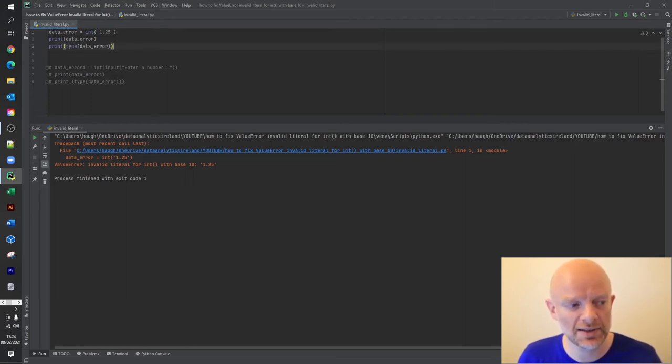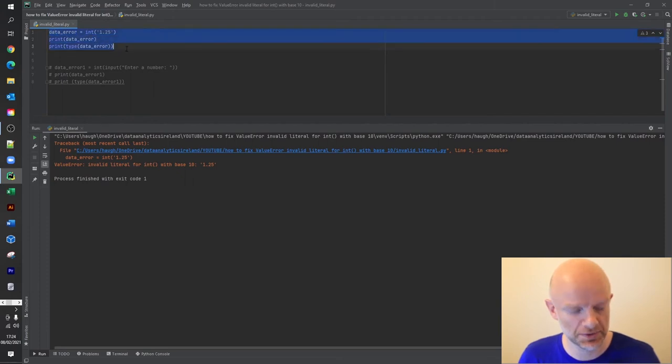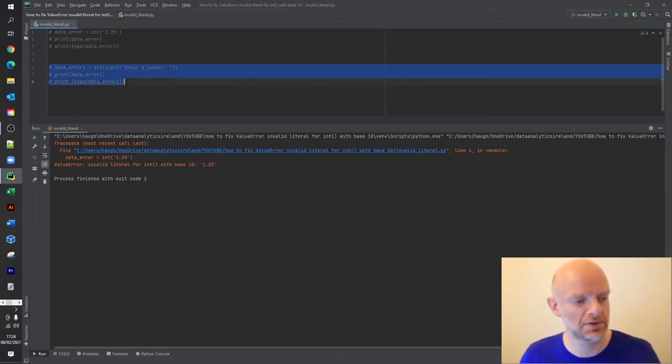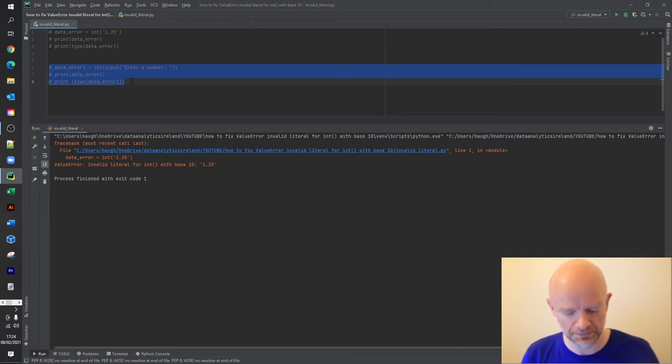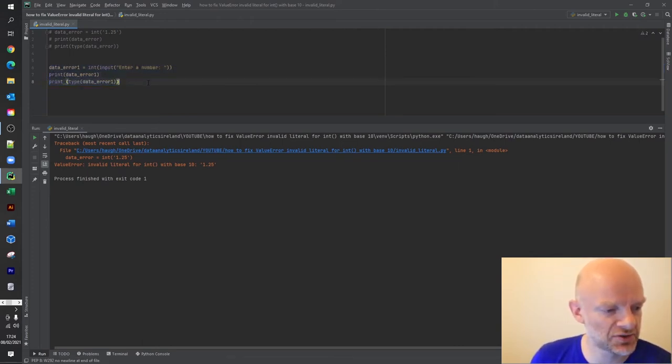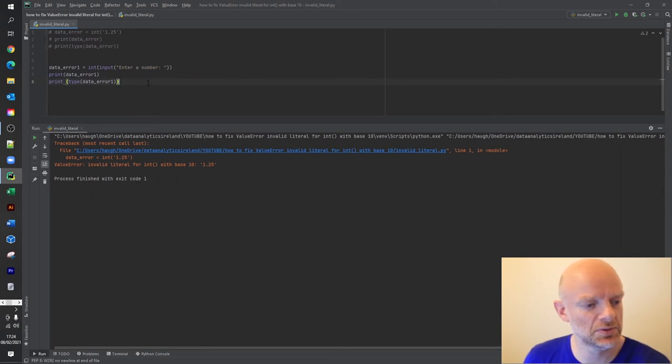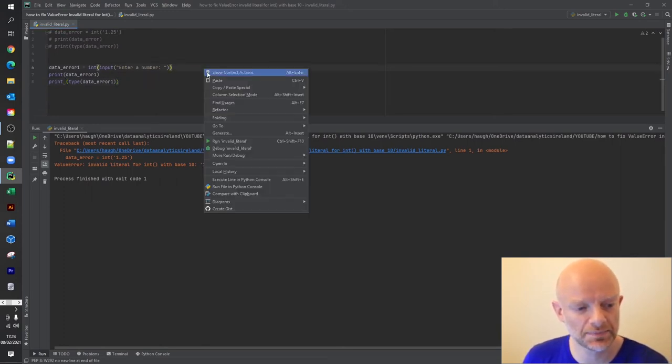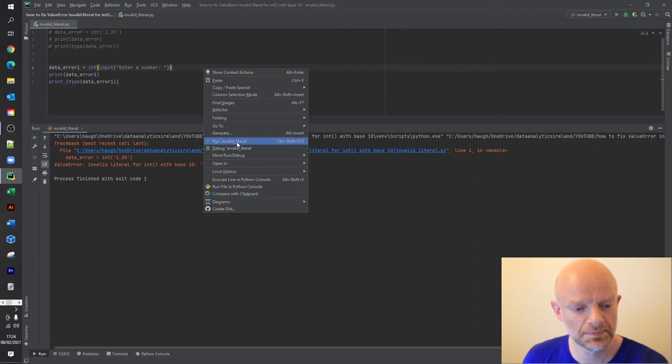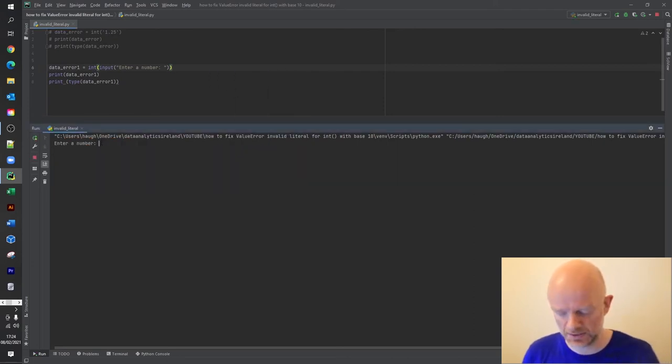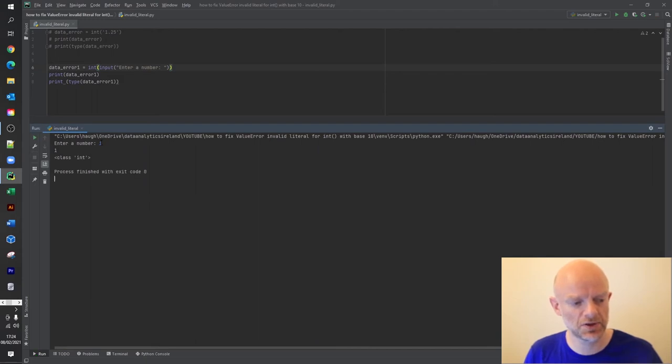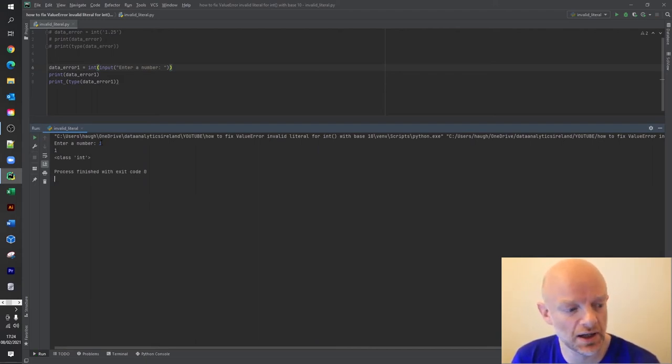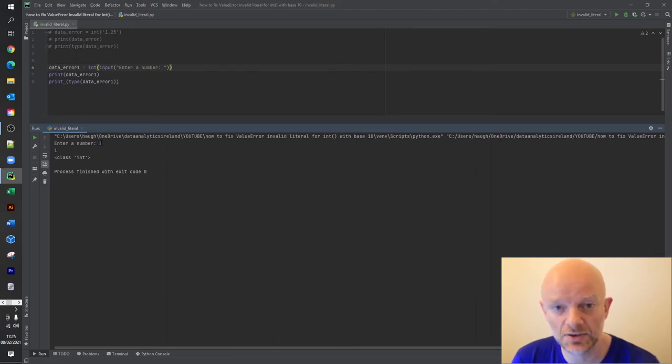So let's look at a scenario where we're taking input. So I'm just going to comment this out. So in this scenario, we're going to take an integer, and what we're going to do is we're going to put in some values and just see what happens. So here it's looking for a number. So what I'm going to do is put in one, return. And as expected, it gives us back no errors and it declares a class integer. That's what you'd expect.